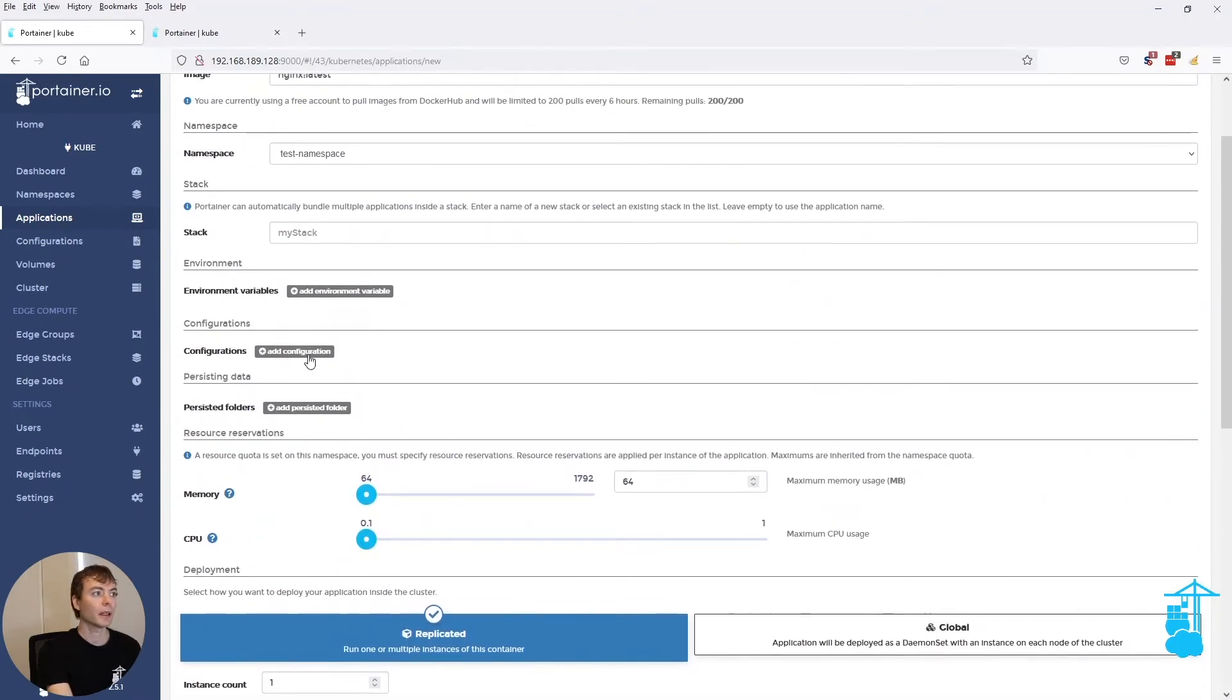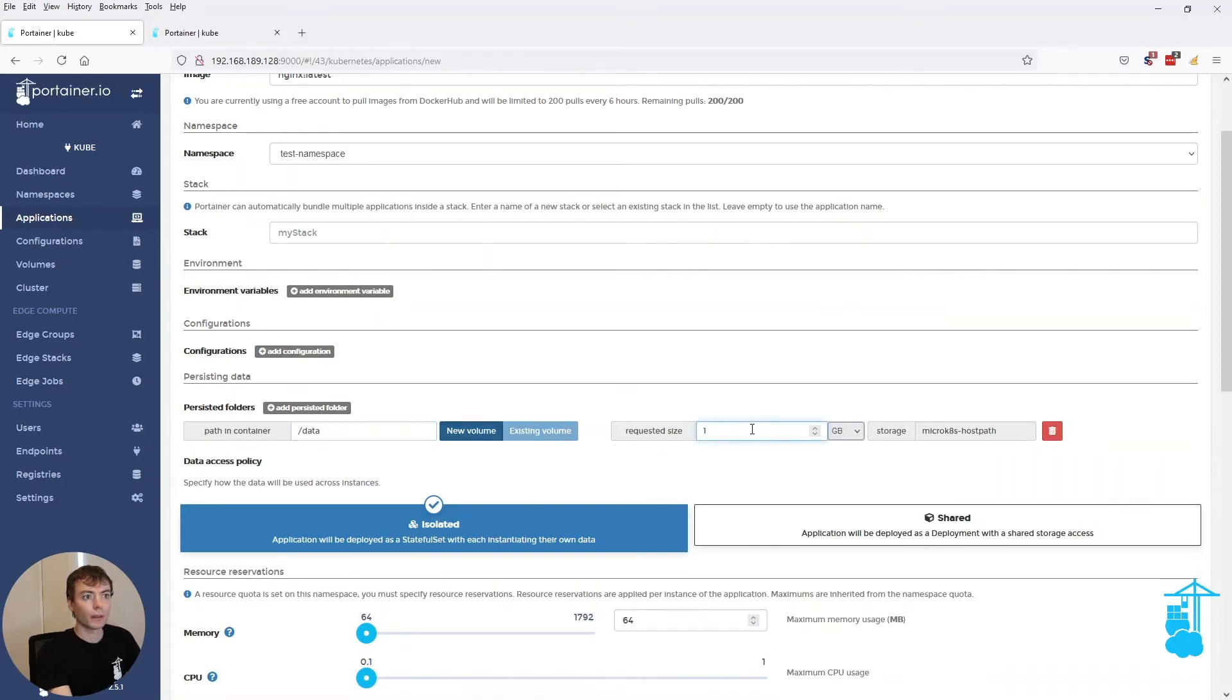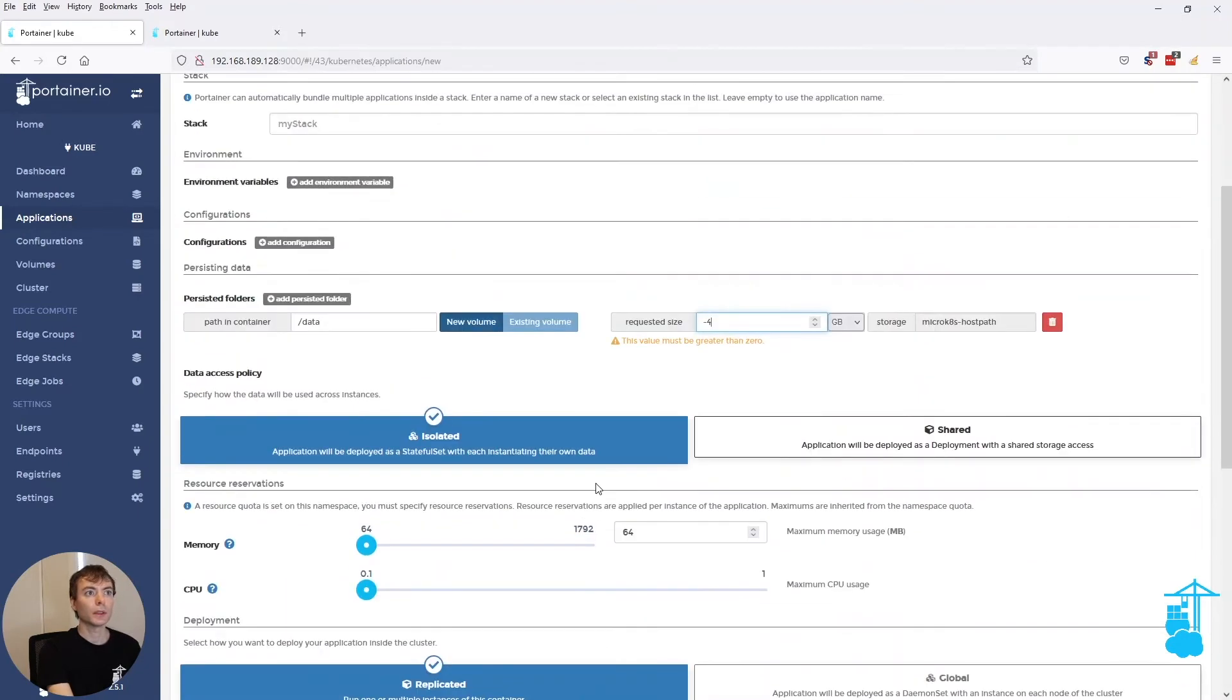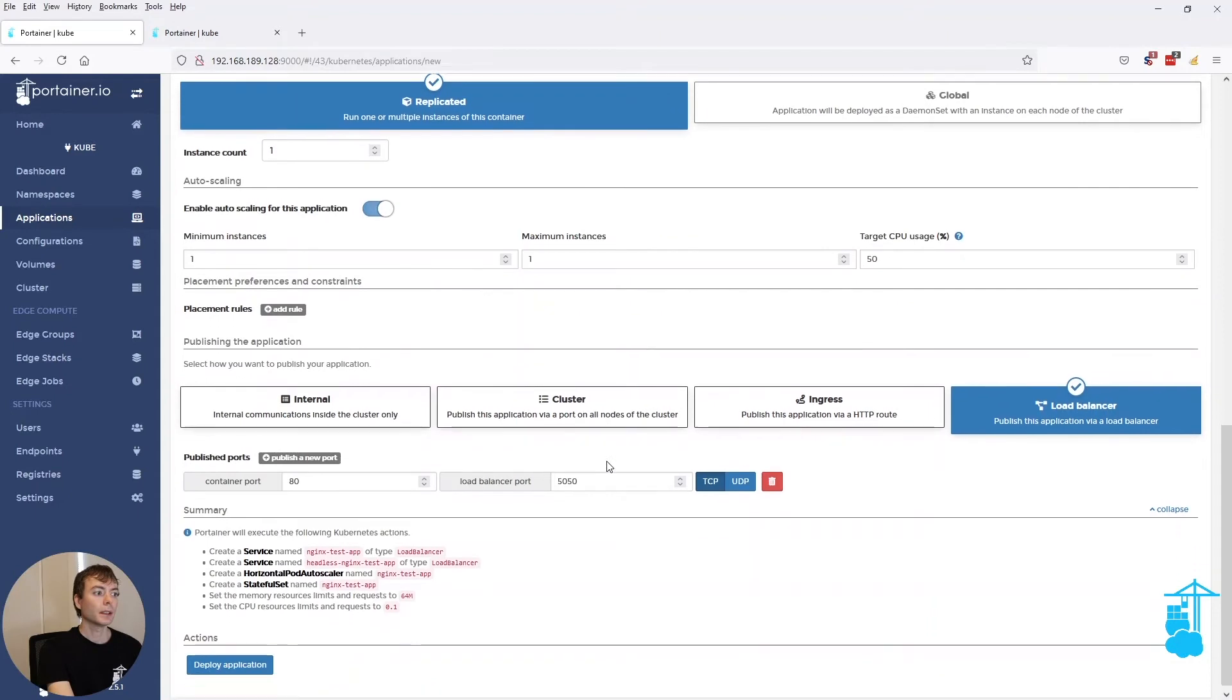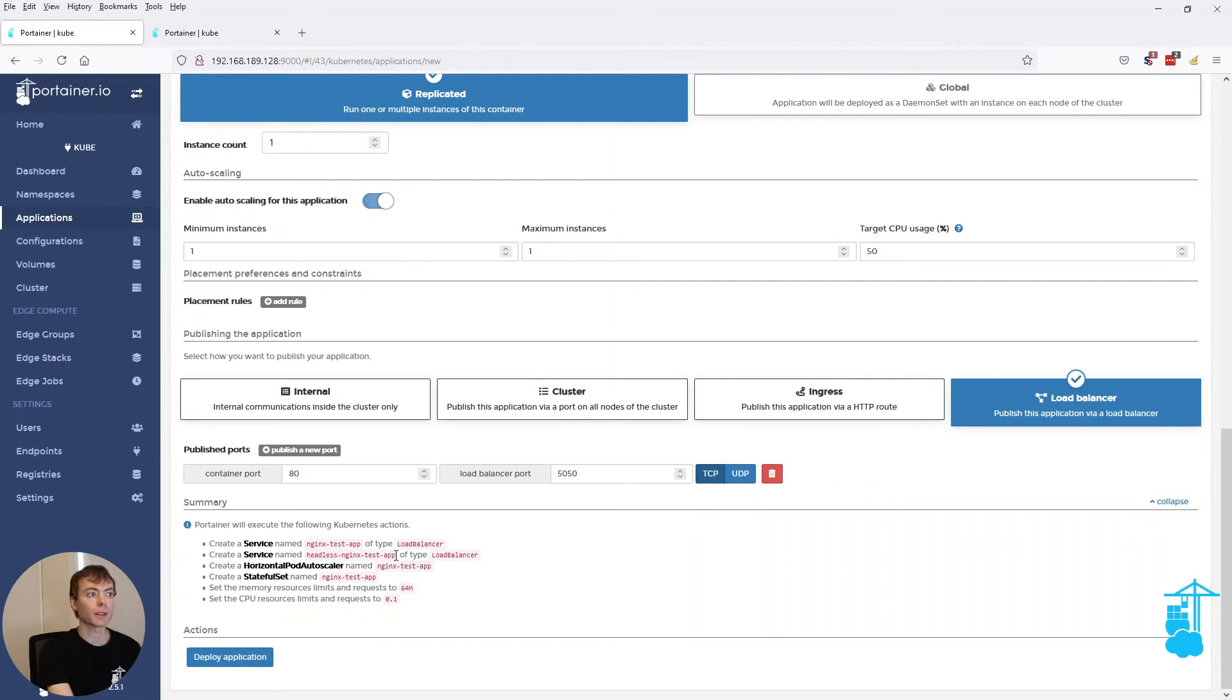And when I add persistence to this, now it will show... Oh, something went wrong. Not negative. Just one. Now it shows that we're no longer deploying a deployment, but instead we are deploying a stateful set.